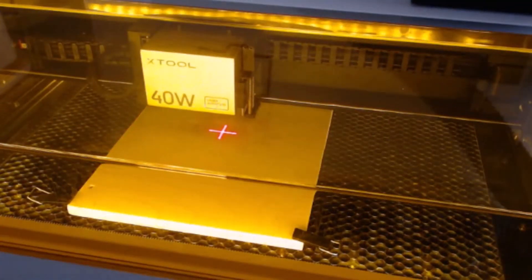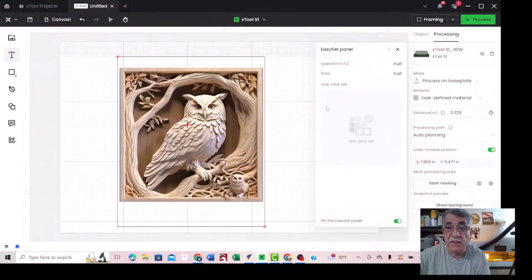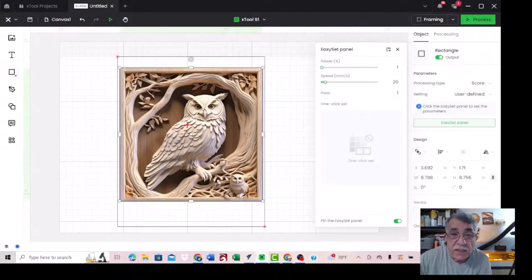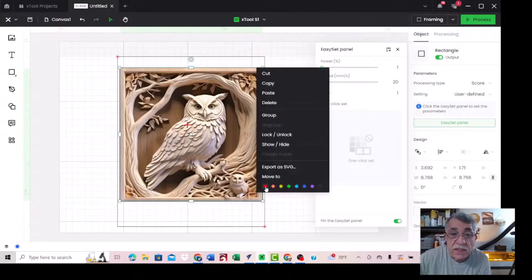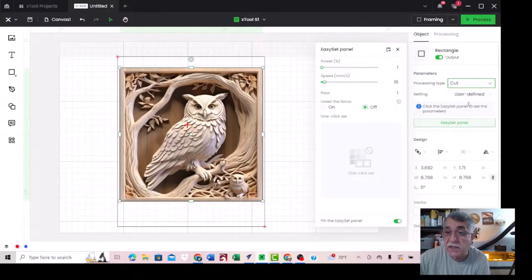The framing is now good and everything is ready. I just want to cut this frame, so I have to draw a rectangle. This layer goes to the red layer and change it to cut.